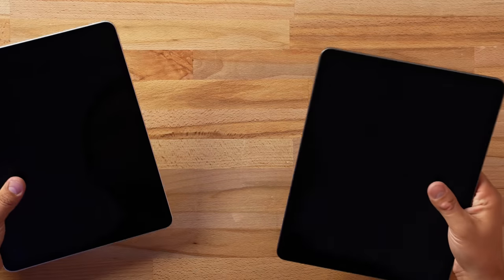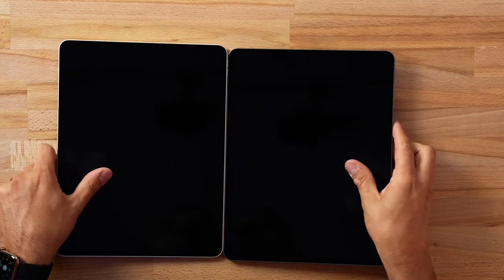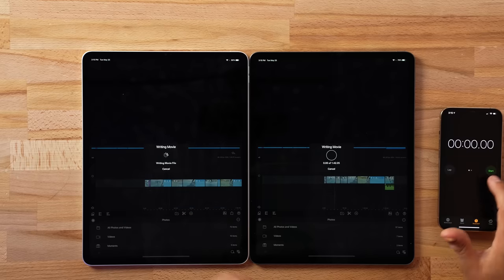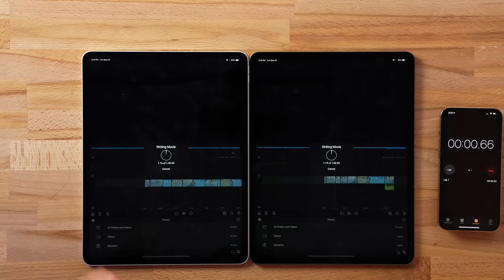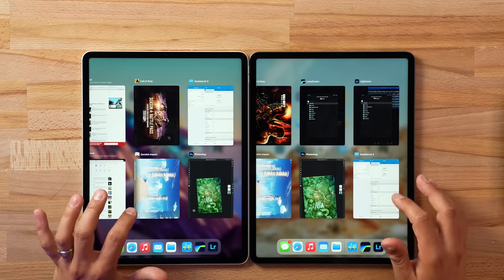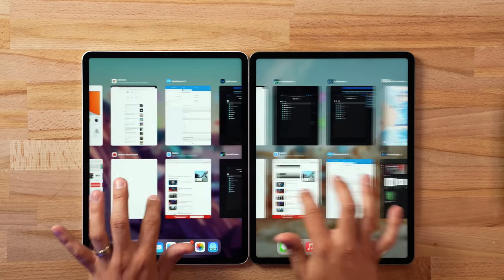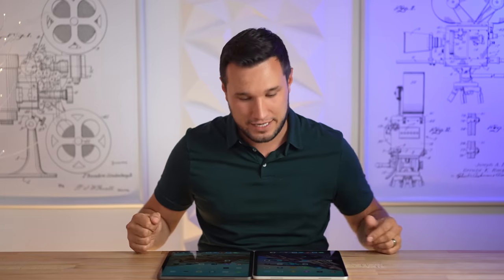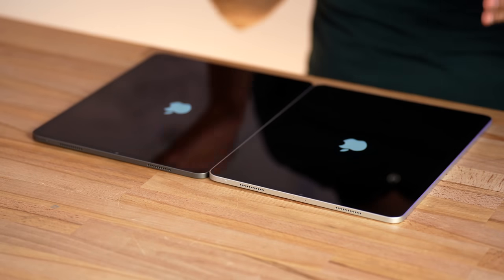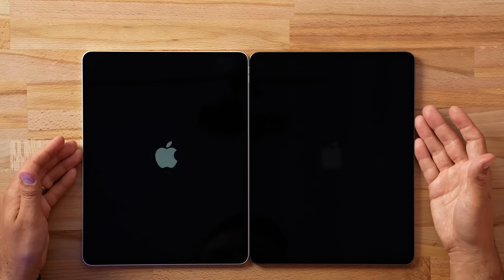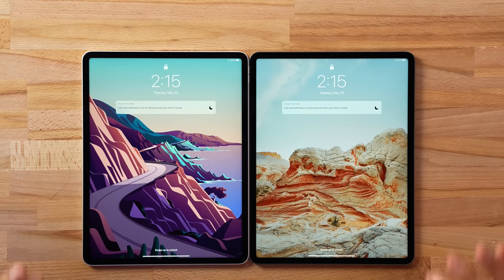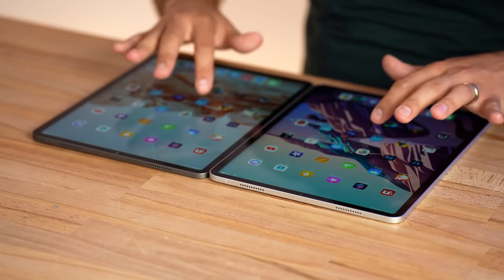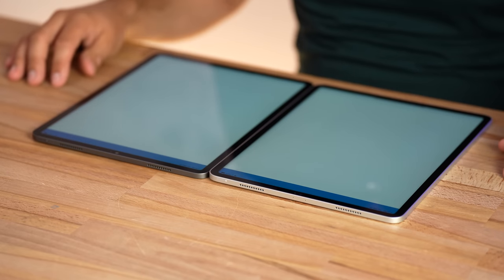Before the real-world photo and video editing tests, as well as background app management to see if 8 gigs will shut down apps much more often than 16, I want to restart these machines to clear everything out and do a baseline reading. Let's start them up and see if one turns on faster than the other — nope, exactly the same. So the RAM is completely clear; let's open up Geekbench 5.